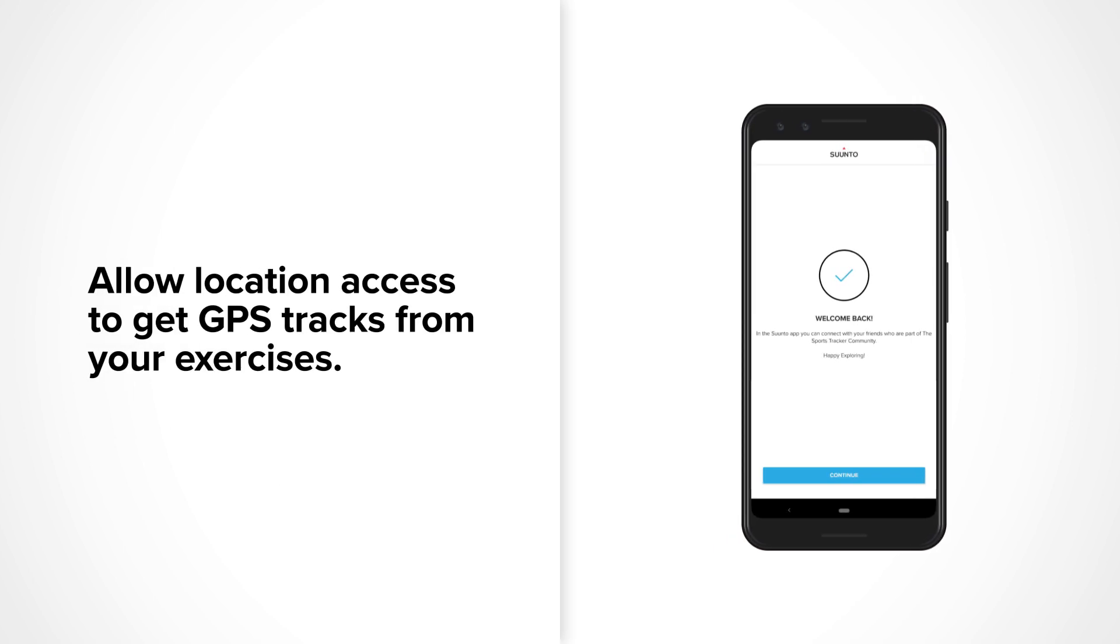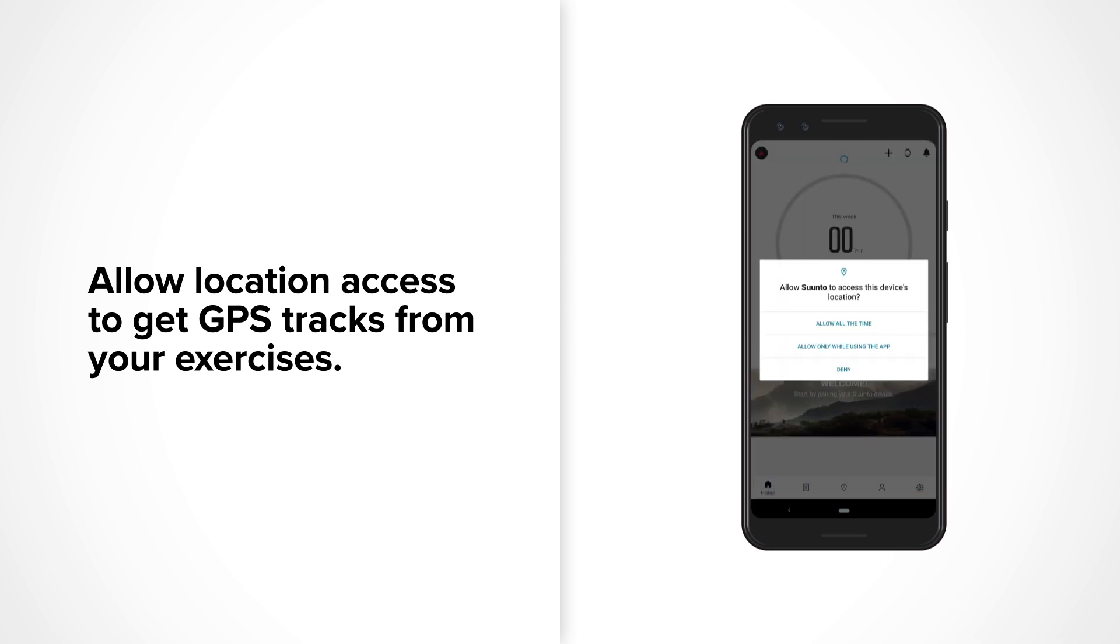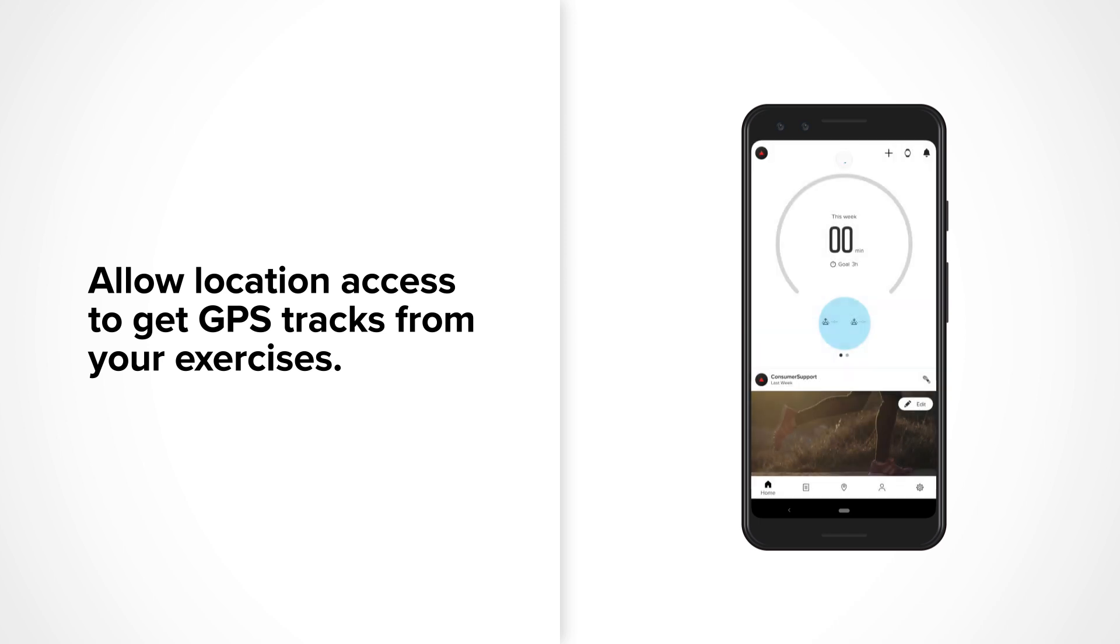Suunto app provides GPS and creates tracks for your exercises in the app. To get it working, just allow Suunto app to access your phone's location.